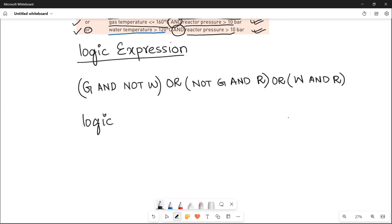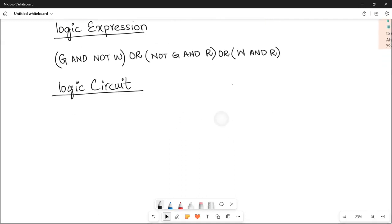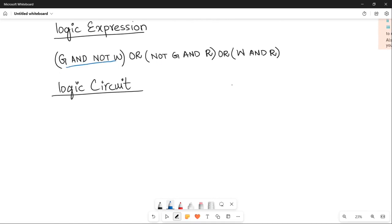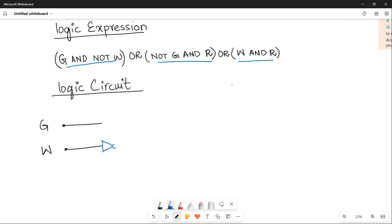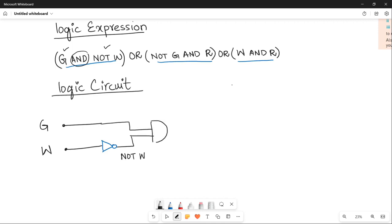To produce the logic circuit, you need to make circuits for the three inner brackets. The first bracket has inputs G and NOT W. Draw a line for G. For NOT W, take input W and pass it through an inverter to get NOT W. Both of these inputs — G and NOT W — are then passed through an AND gate to produce the output of the first bracket: G AND NOT W.